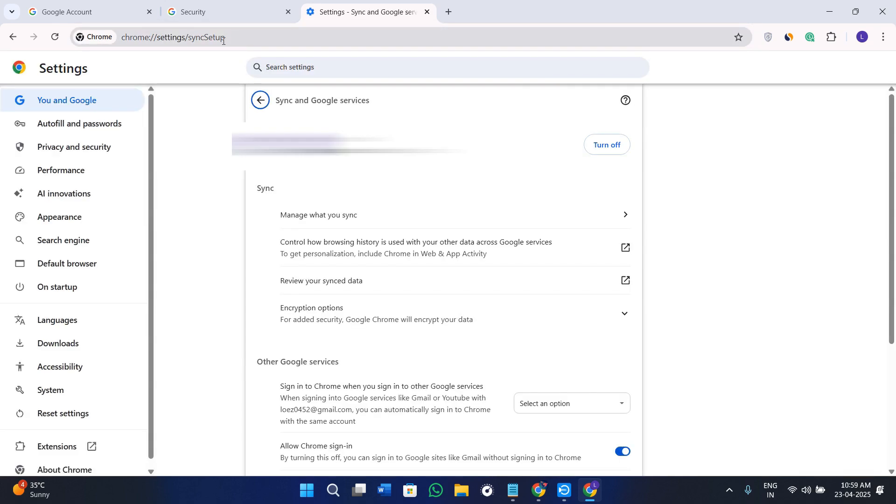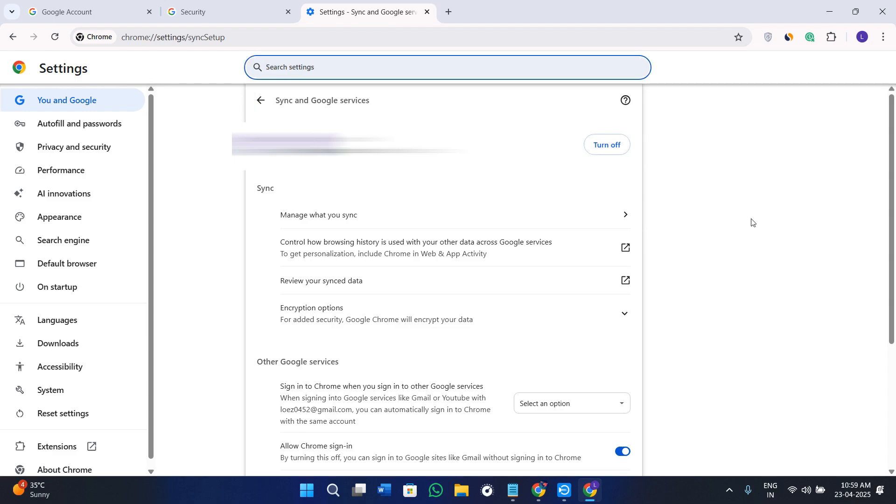Once you press Enter on your keyboard, here you will see the turn off option because my sync is currently turned off, but if it is turned on in your case, you just have to simply press Ctrl+F on your keyboard and type reset.